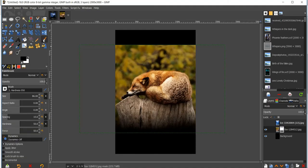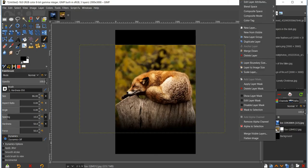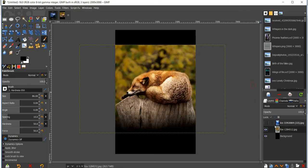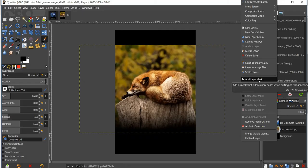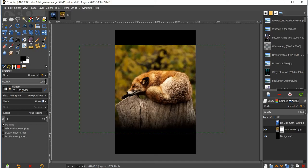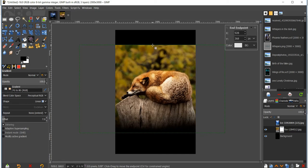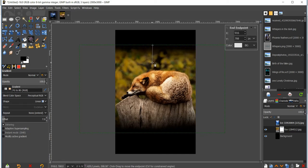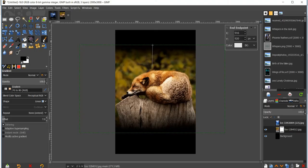Now we're going to do the same steps but for the top of the image. First, right-click and go to Apply Layer Mask. Then right-click again, go to Add Layer Mask, make sure white is filled in, click Add, and go to your gradient tool. The settings will stay the same — just go to the top of the image and drag down. Now it looks nice and blended from top to bottom.